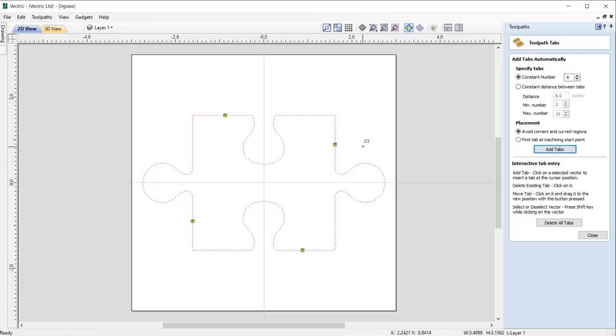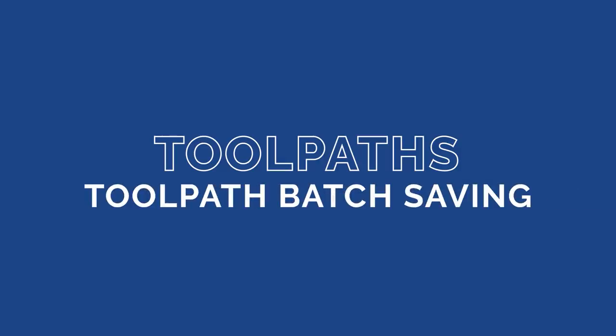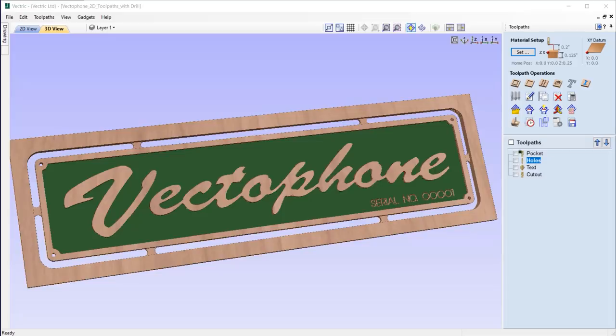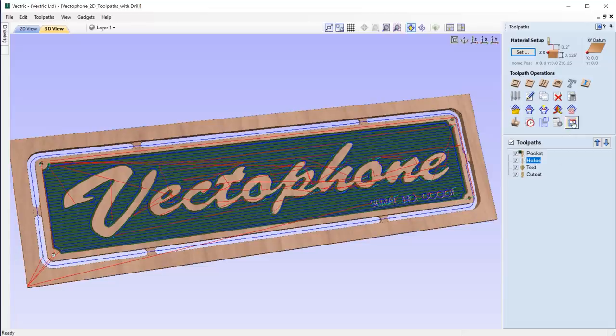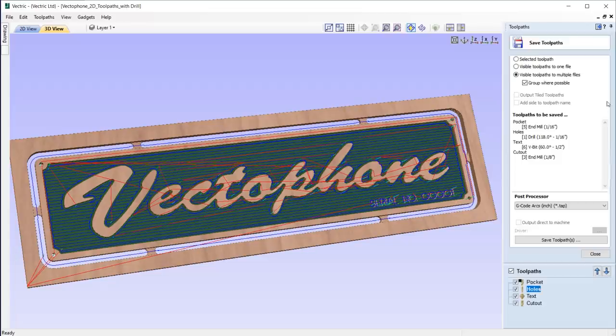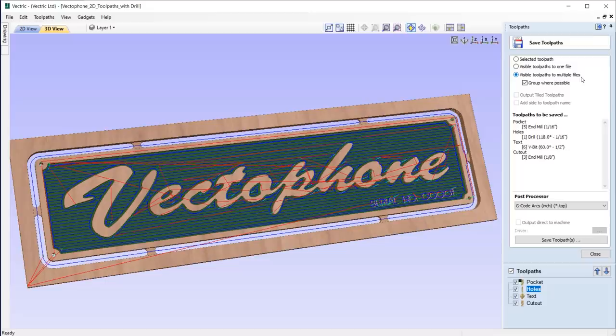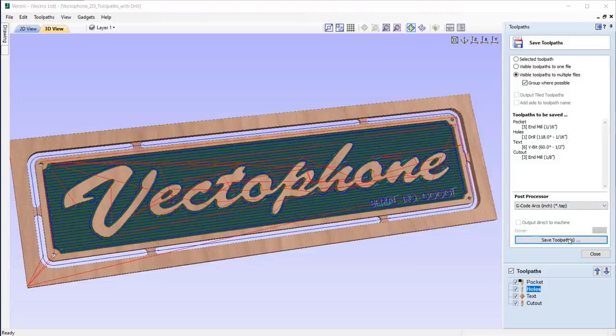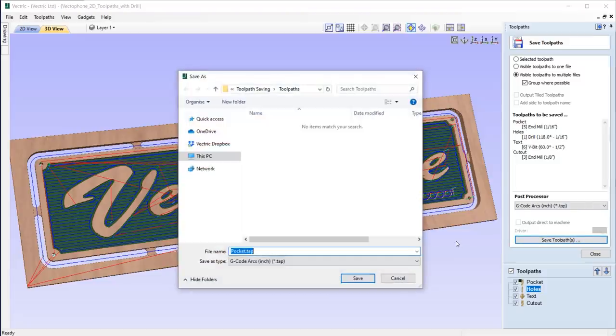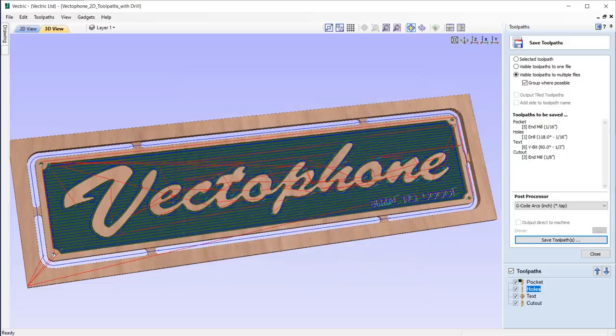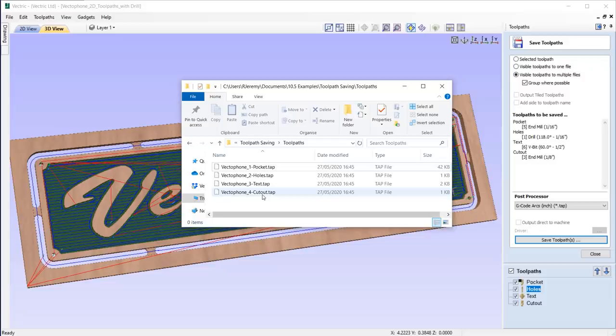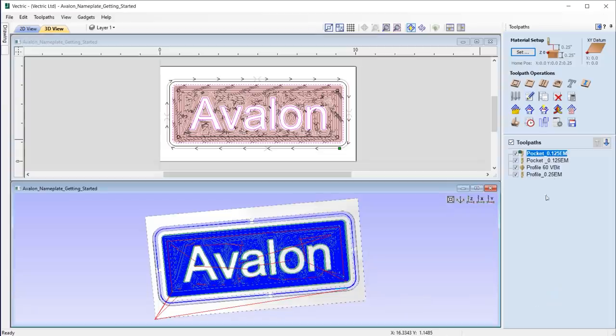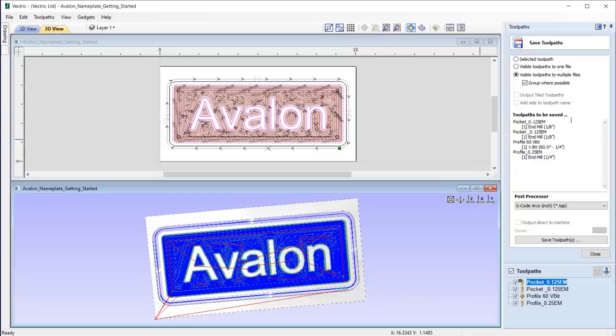We've made it easier than ever to save out your toolpaths. Now you have the ability to output multiple visible toolpaths to separate files in just one click, along with the ability to output toolpaths together where possible, for instance if some of them are using the same tool. Take this file: we have four toolpaths. I can simply use the option to save visible toolpaths to multiple files, and the software will save them all out individually at the click of one button. Give the toolpaths a save out name, for example 'vector phone', and the software will append the toolpath name and type, making it easy for you to identify the files, and ultimately the process saves us a lot of time.